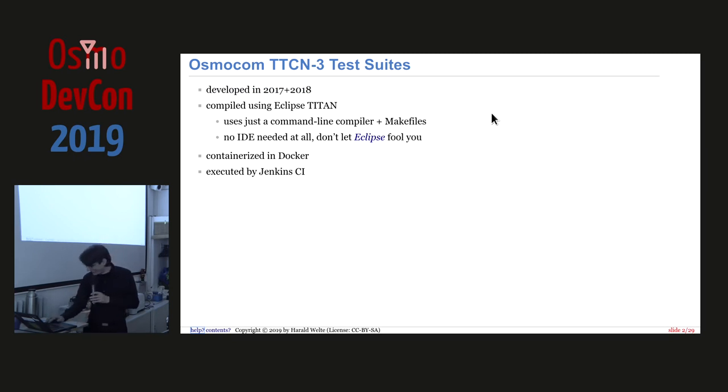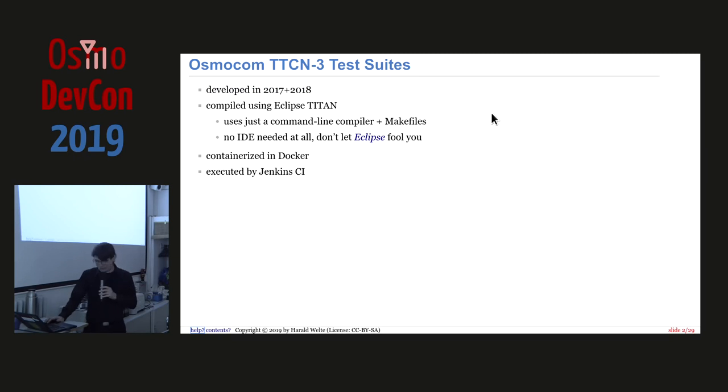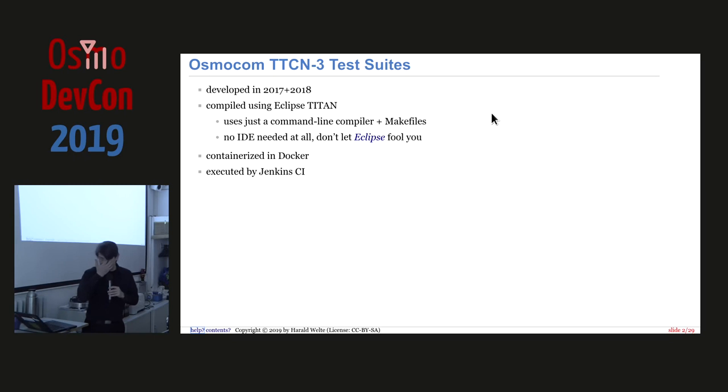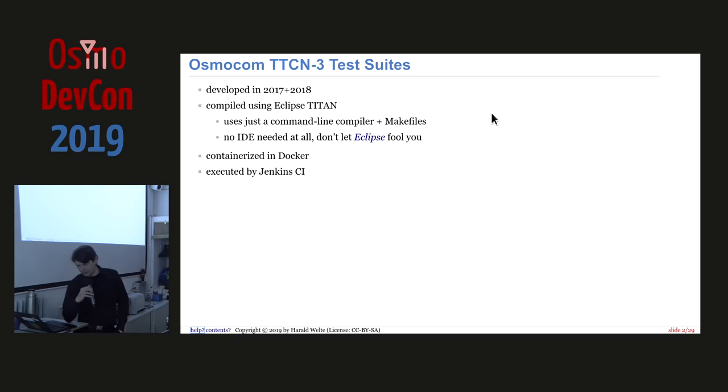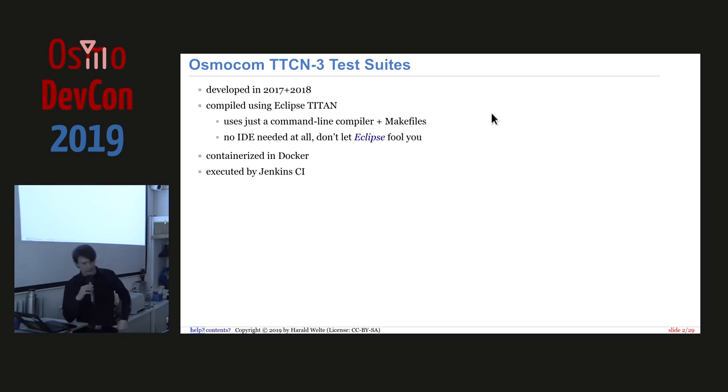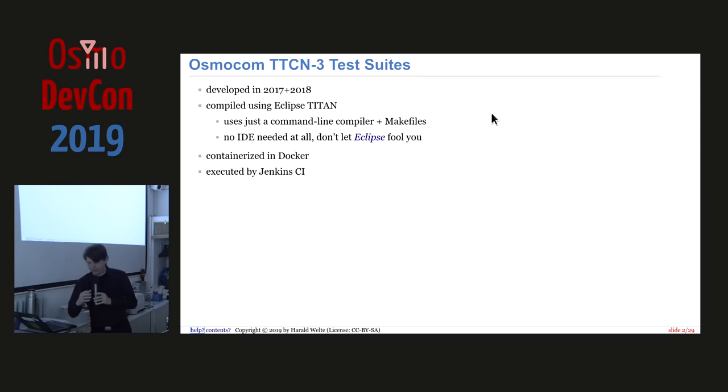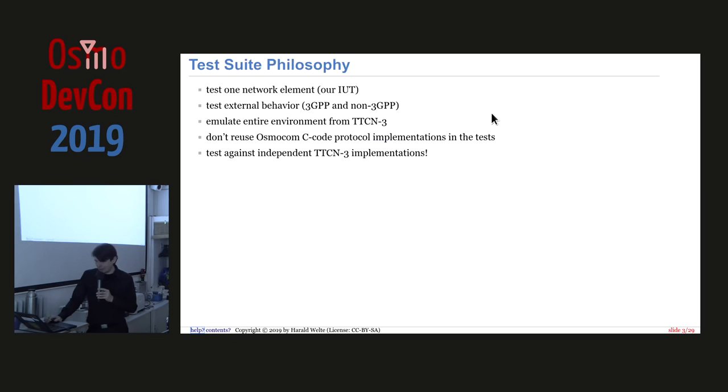I only have 29 slides, but I also only have 30 minutes and not 45. So the Osmo.com TTCN3 test suites, some of you know we developed quite a number of test suites in the 2017-2018 time frame. We compile them to executable code using Eclipse Titan, where we just use the command line compiler and make files to build this. Those tests, they run containerized in Docker and we execute them by our Jenkins continuous integration.